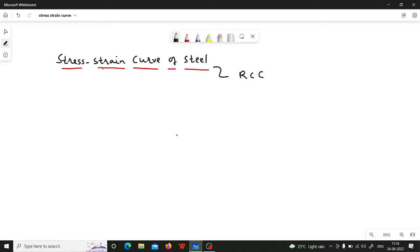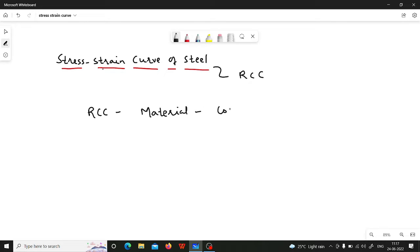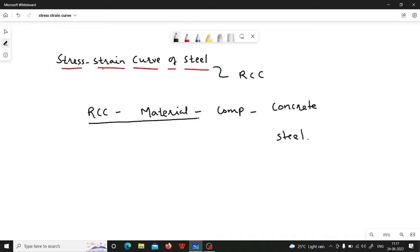We will also see why it is important to study the stress strain curve. In order to understand the behavior of RCC, we need to study the behavior of the material. RCC is a composite material — it consists of concrete and steel — and the best way to understand the behavior of any material is to study the stress strain curve.